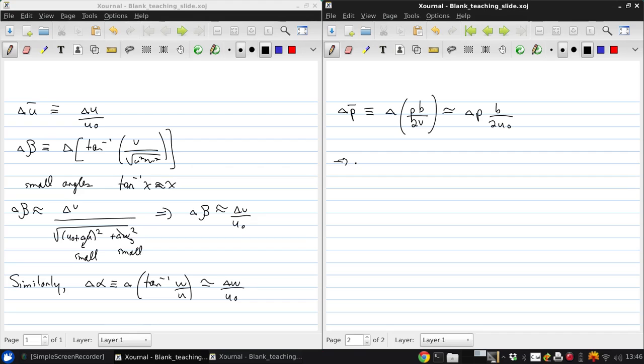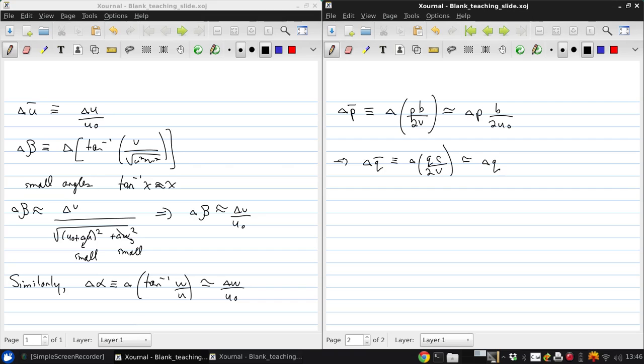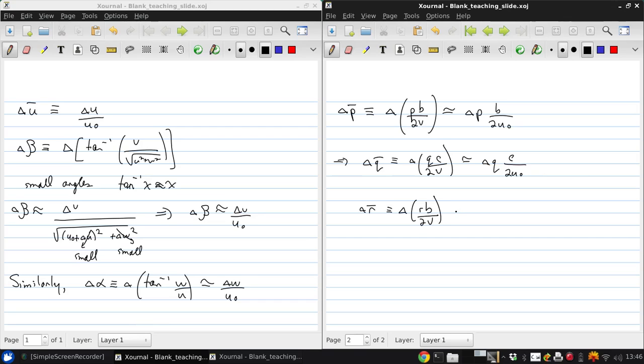And so also then delta Q bar, which is delta of Uc over 2V, is approximately just delta Q times b over 2 U naught. And finally delta R bar is approximately delta R times b over 2 U naught.